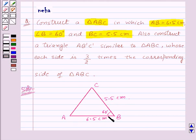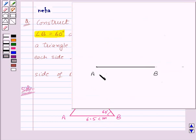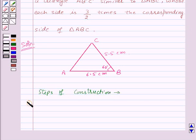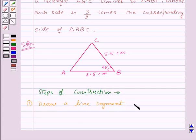First of all, let us draw a line segment AB of length 6.5 cm. Here we have drawn the line segment AB of length 6.5 cm. Now let us write the steps of construction side by side. Our first step of construction will be: draw a line segment AB equal to 6.5 cm.